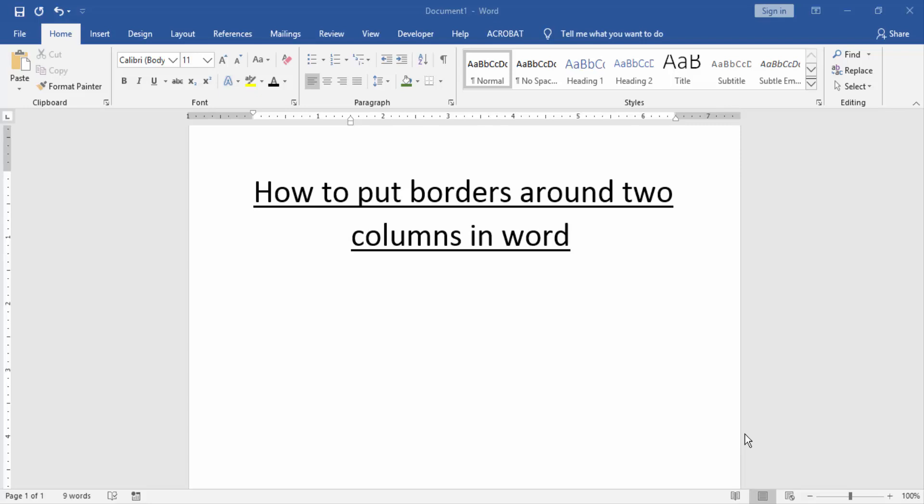At first, we have to open a Word document. Now we put borders around two columns in table.